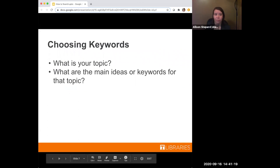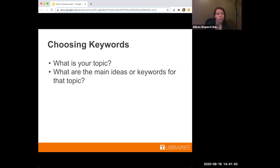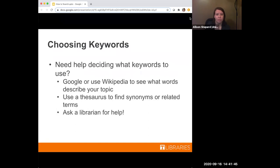The next thing we're going to talk about is choosing keywords. Typically after you choose your topic, the next step is deciding what words you want to search for. Keywords are really just the main ideas or words surrounding your topic. You can ask yourself: what is the main idea of this? What words would I use to describe this topic to someone else? Make note of all of those words. Now, if you need some help deciding on what keywords to use, there are a lot of different ways to do this.